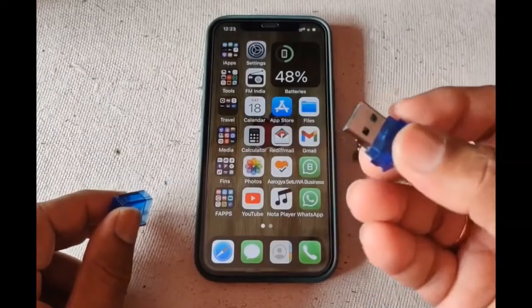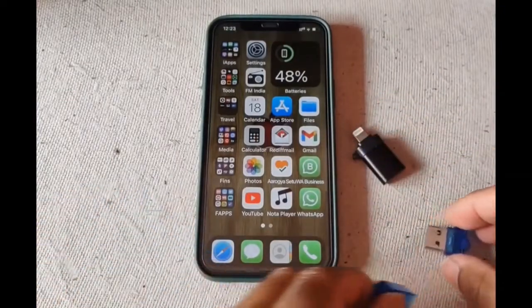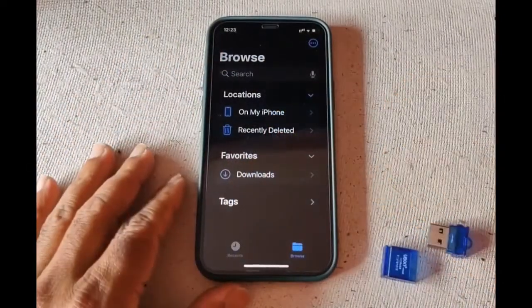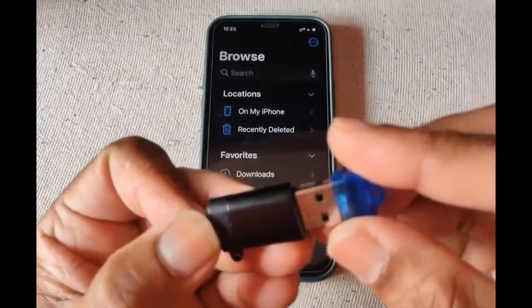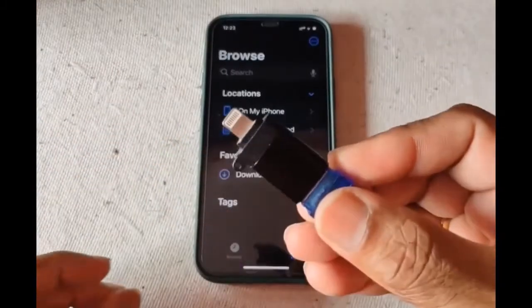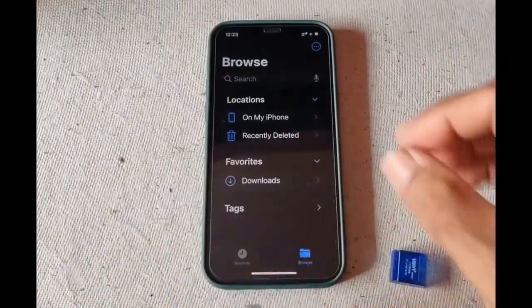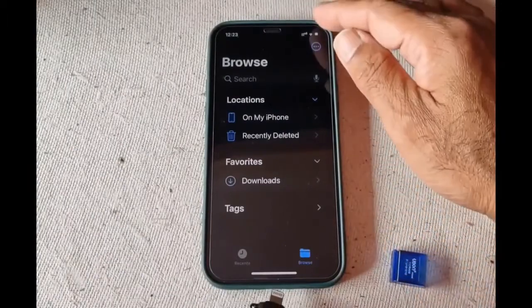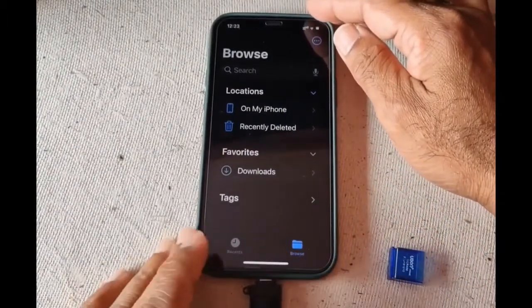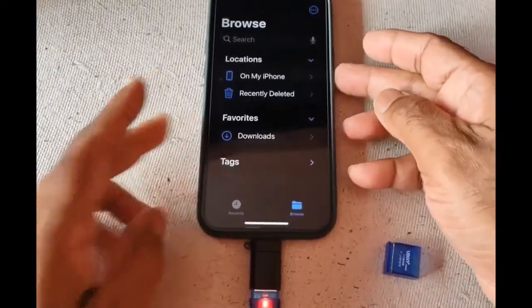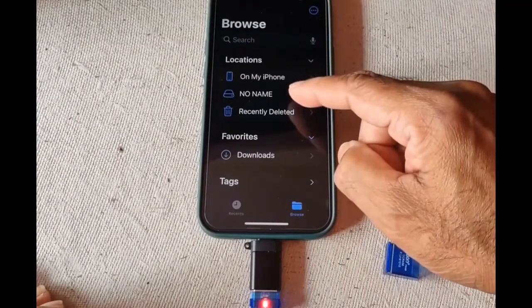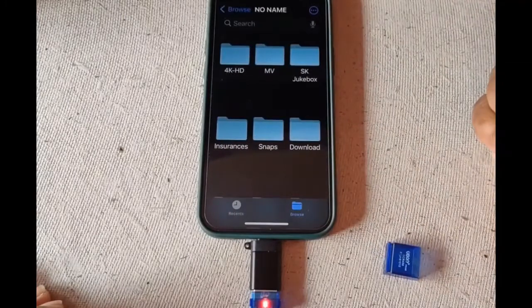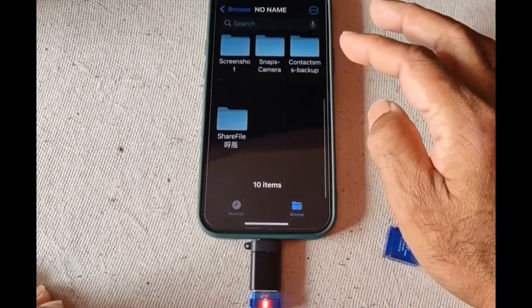For example, this is a 32GB USB — a normal drive which I'm going to use. I'll go to the Files app and keep it ready. I'm going to plug this drive in and then plug this adapter into the iPhone. As soon as you plug in the USB, if it has a name it will appear; otherwise it shows 'No Name'.